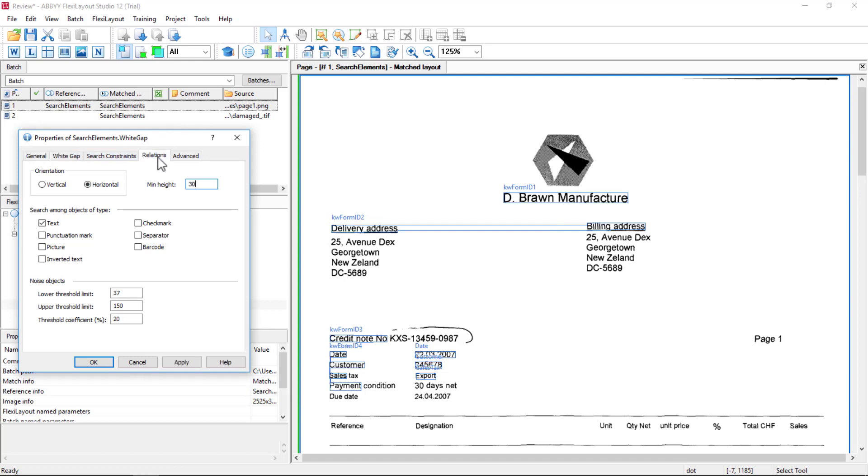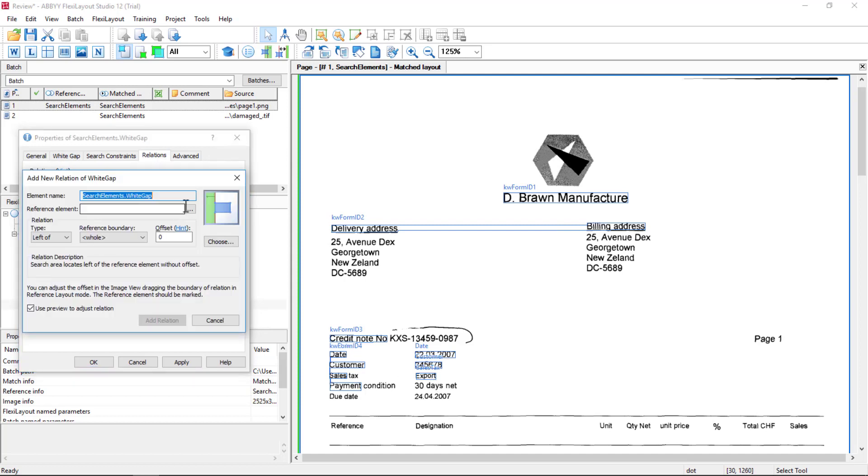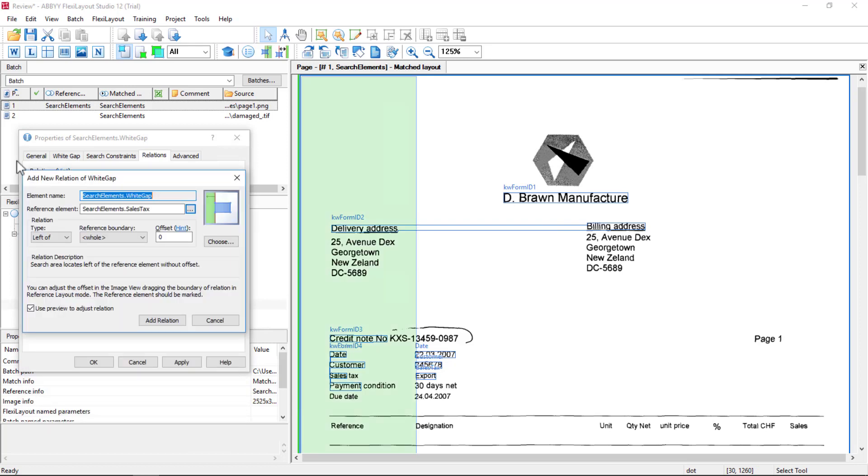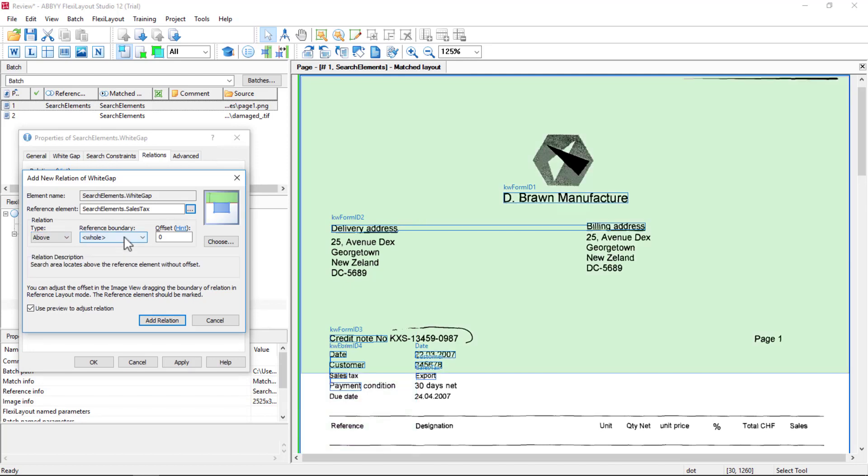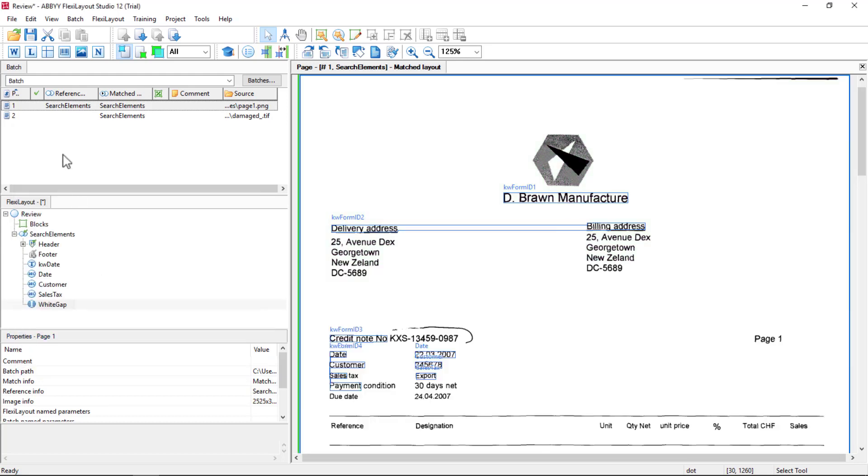Under relations, I want it to be above sales tax. I'll add the element sales tax as a reference. I'll say above the top. We can see our search area right there. I'll go ahead and add this relation.